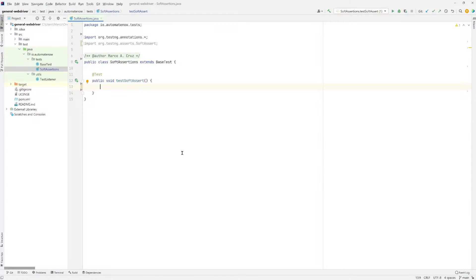To illustrate this scenario, I have created a class called Soft Assertions, and in that class I have created a test called TestSoftAssert. As you may know, soft assertions allow us to check certain conditions on a website without having to stop program execution if an assertion fails. We can have multiple soft assertions, and the test is not going to stop simply because one soft assertion failed. It will run through every single soft assertion, and at the end provide a summary of which ones failed.